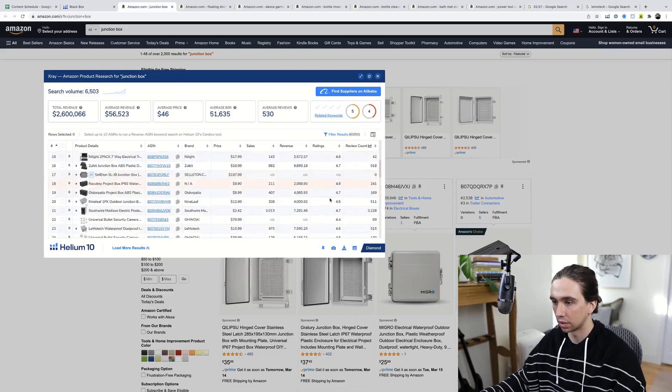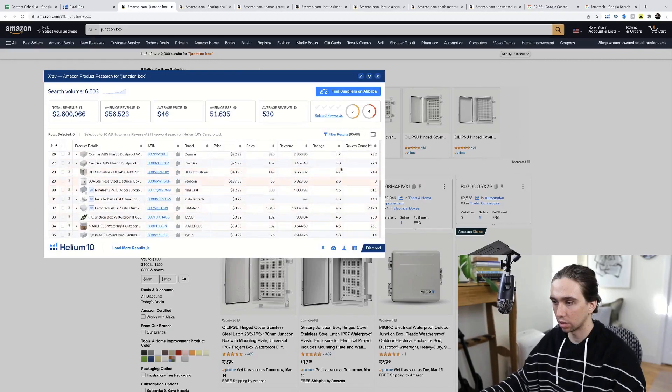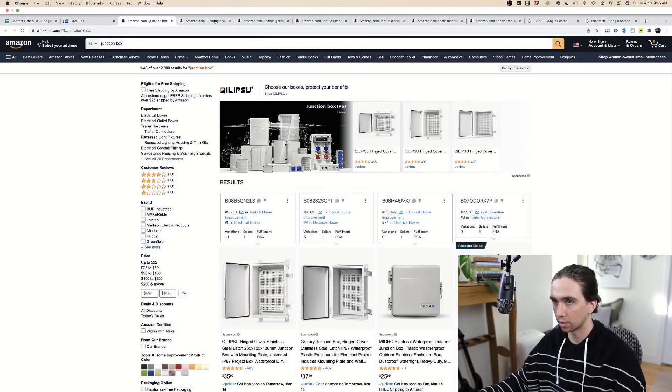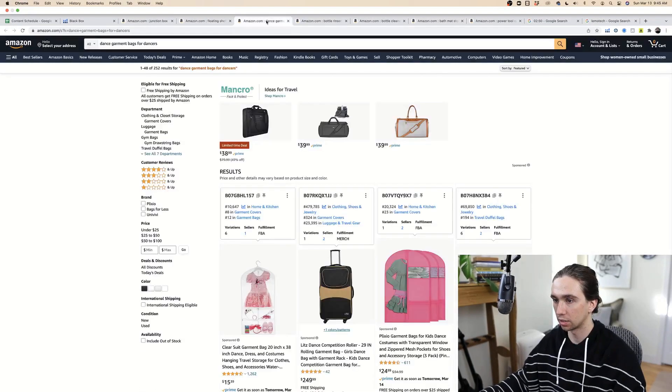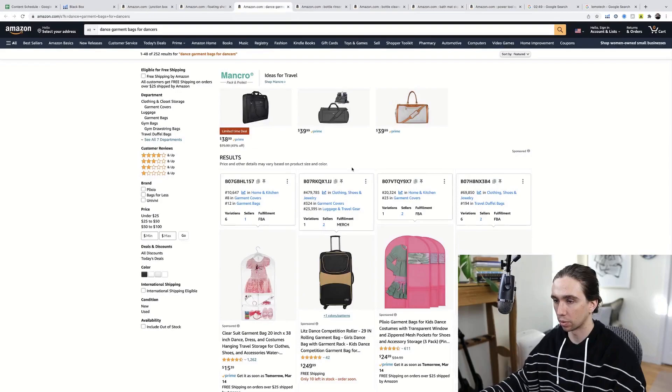Are consistently threes showing up, twos showing up, or is it pretty much all 4.8s, 4.7s? That's pretty good if it's 4.7. So dance garment bags for dancers.